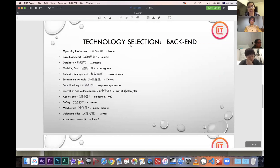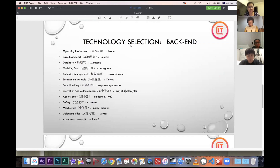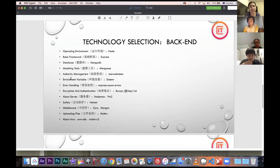For the backend, we chose Node.js as the operating environment and Express as the basic framework. For the database, we use MongoDB and Mongoose as our modeling tool. We also use JSON Web Token for authority management and .env to save important secrets. We use Multer to allow users to upload files from their computers to the website, such as changing their avatars.